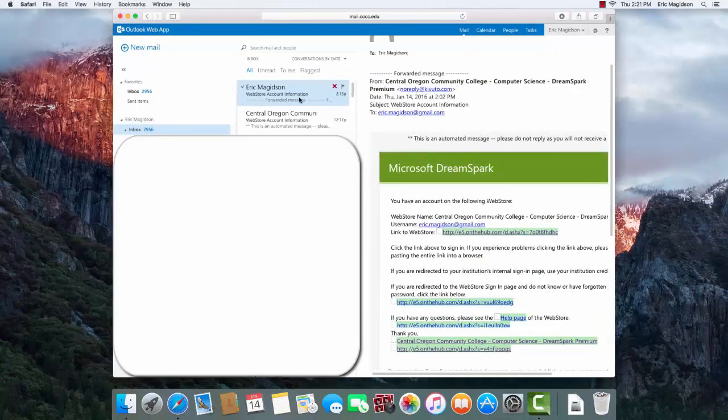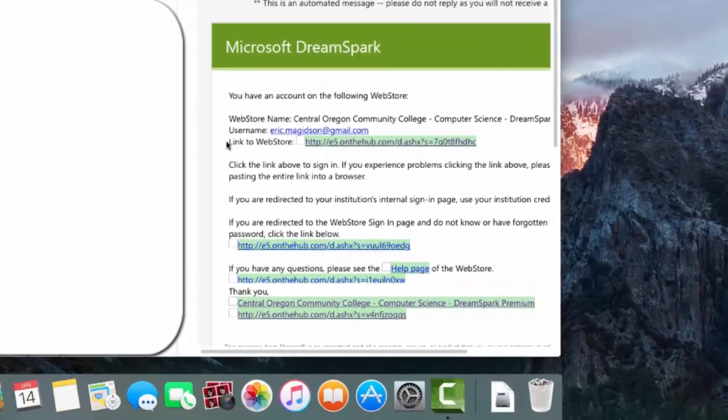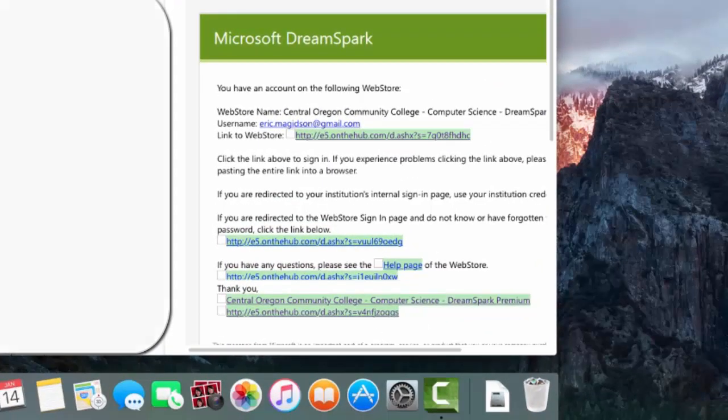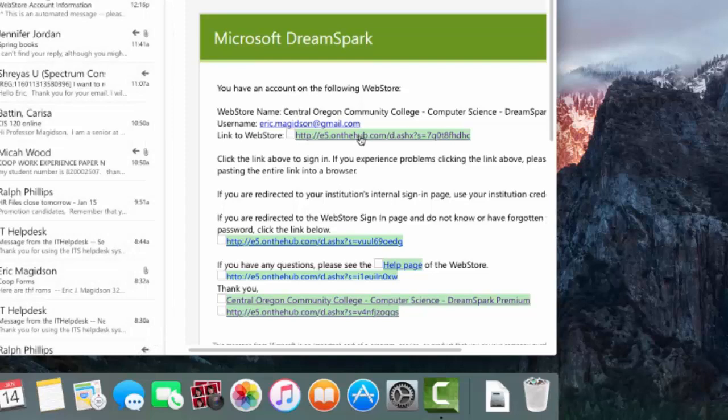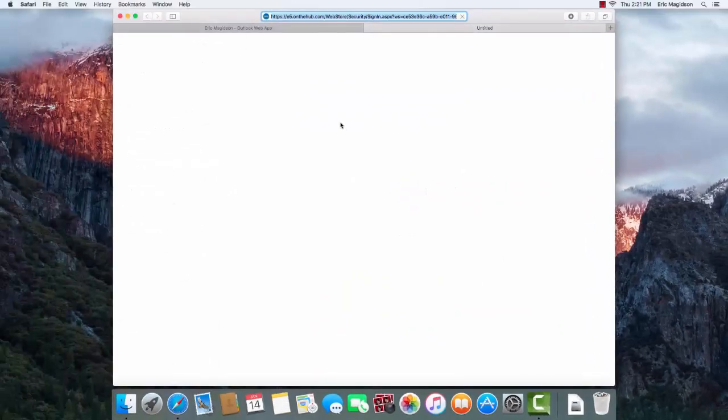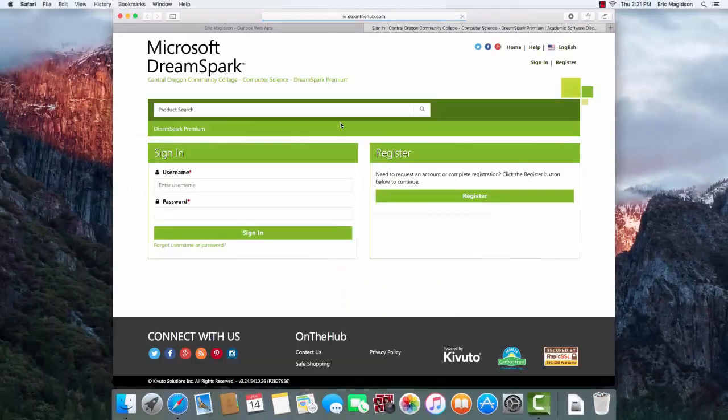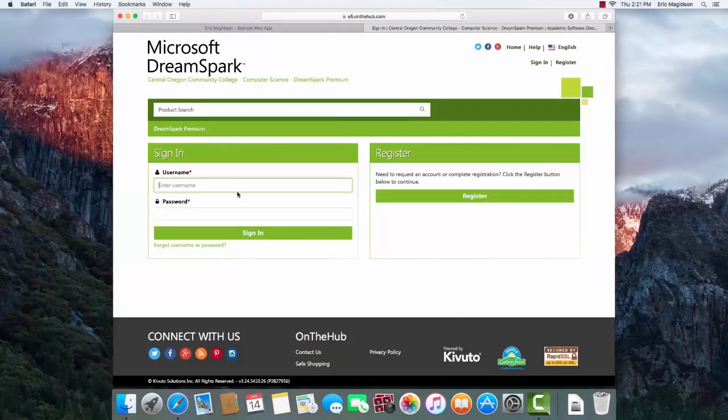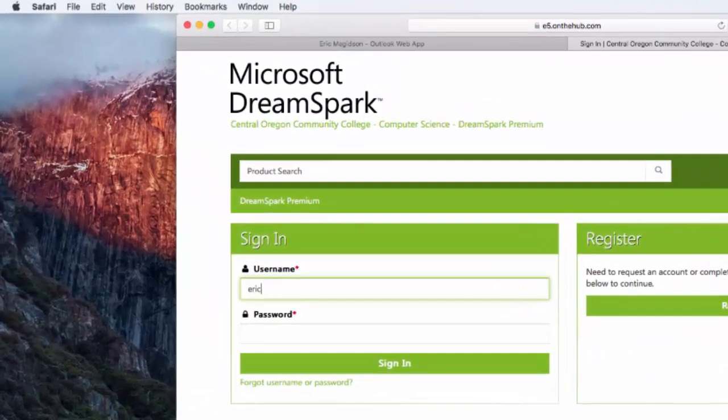We do this through the DreamSpark program that you should have already registered for. You'll receive a confirmation email with a link to the web store, and you should have already set up your username and password.